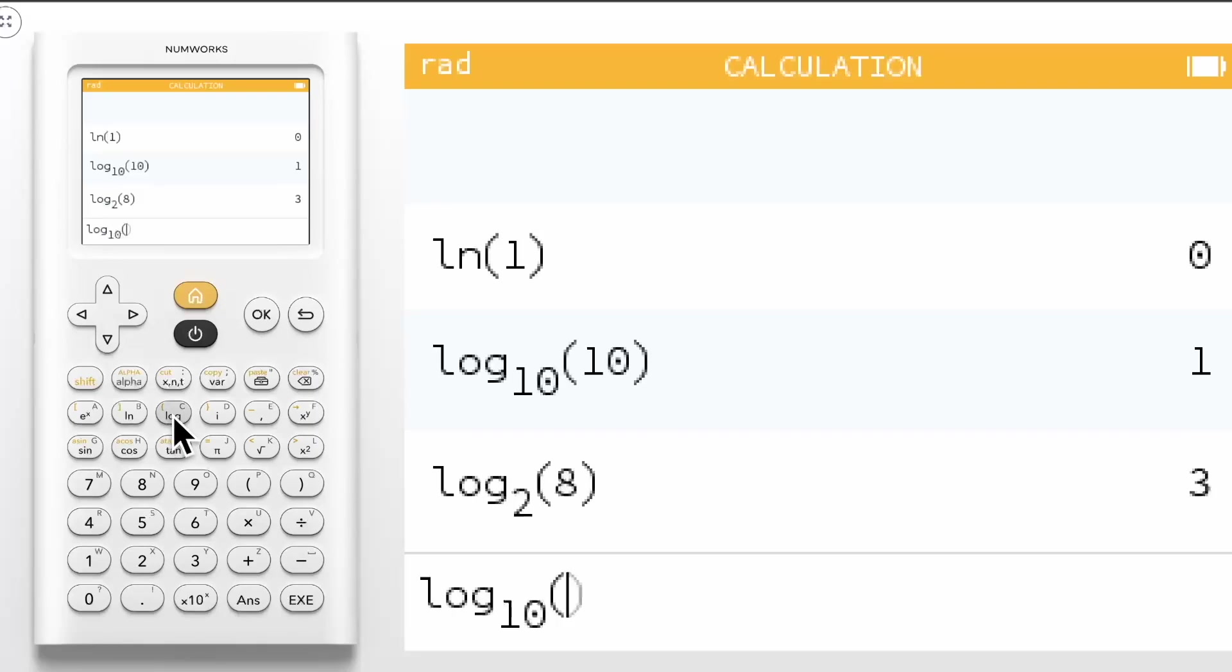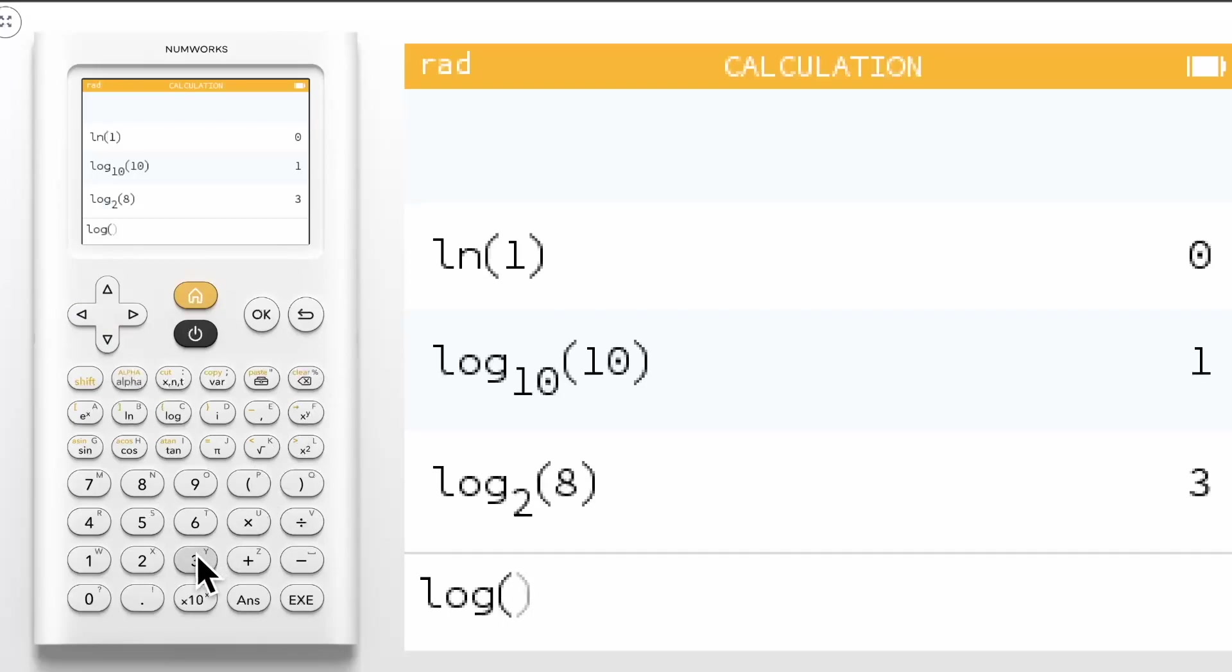you can now press the log key and navigate back to delete 10 and type 3 for your new base, and then navigate to type 9 for what you are taking the log of and evaluate.